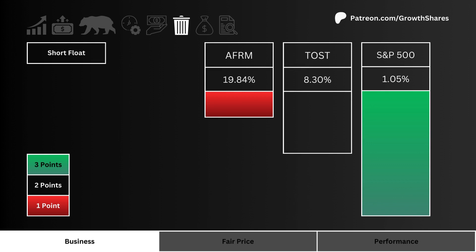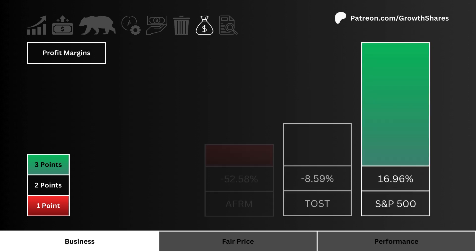Sixth, we look at the short float — which stock are investors and traders most bearish on? We prefer a stock that's least shorted. The most points are given to the least shorted stock.